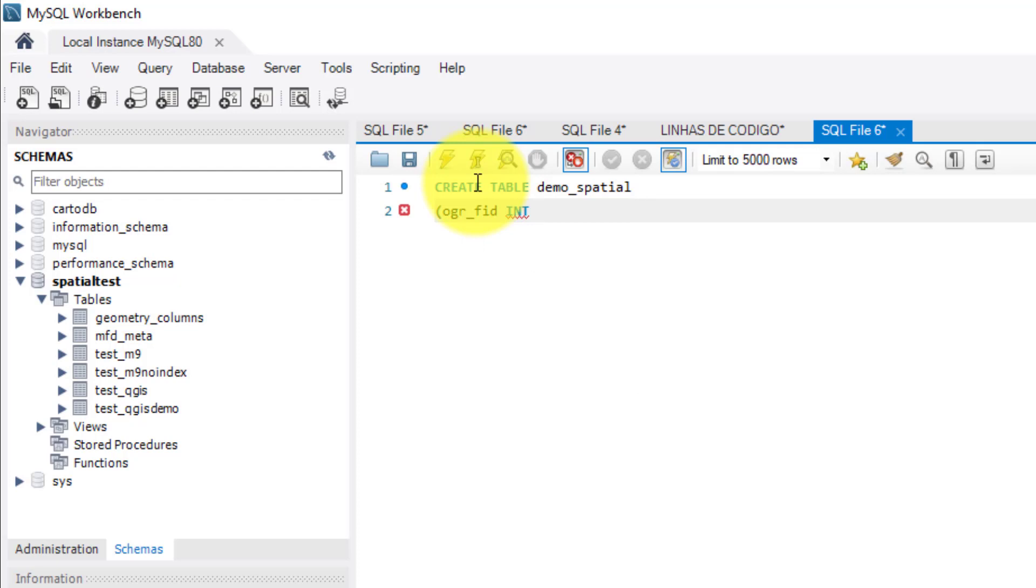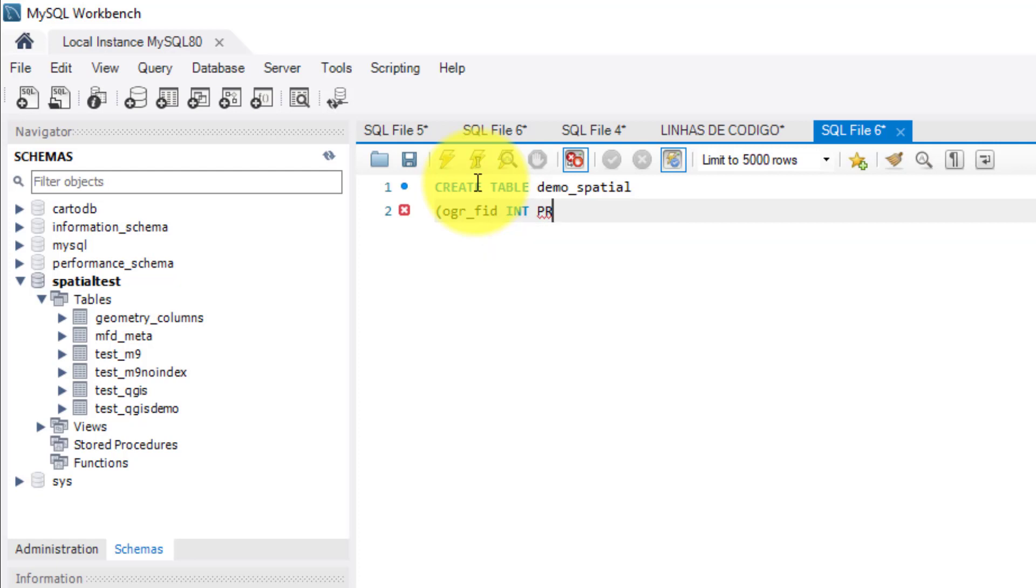This column will work as a unique identifier for each geometry that will be stored in the table and this is particularly important. So because of this I'm going to activate the following characteristics for this column: primary key, not null, unique and auto increment.